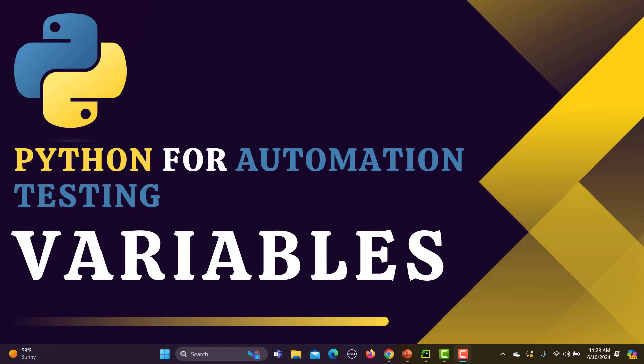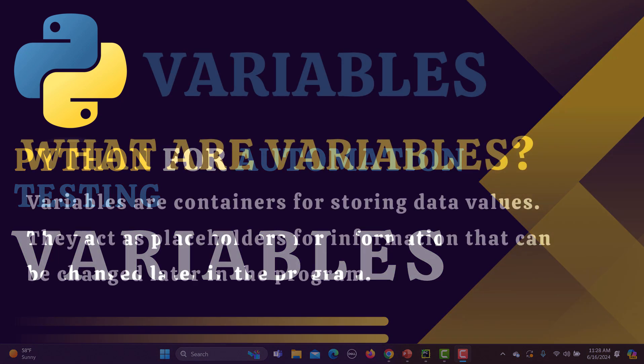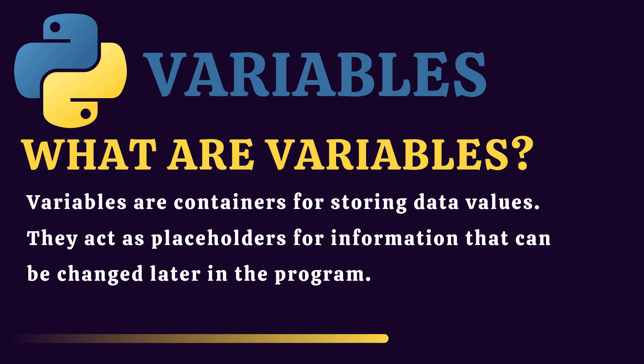Hello everyone and welcome to this Python automation testing series. This is the fourth tutorial. In this tutorial we will learn about variables in Python. So let's begin. What are variables? Variables are basically containers where you can store data values.